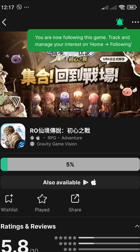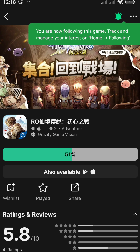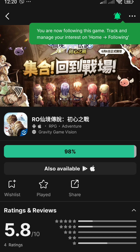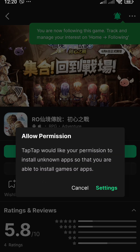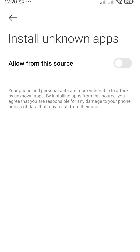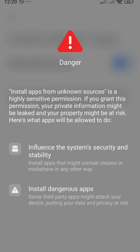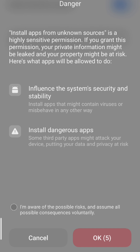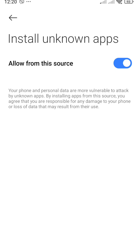We will wait a moment until the download is finished. Then go to Settings and allow installation from unknown sources. Tick the circle and press OK.